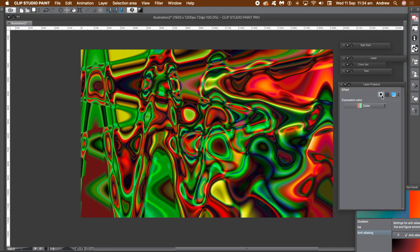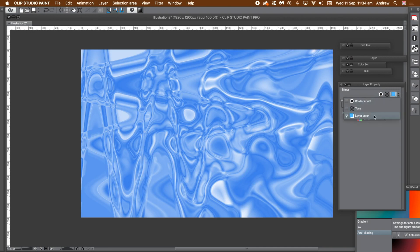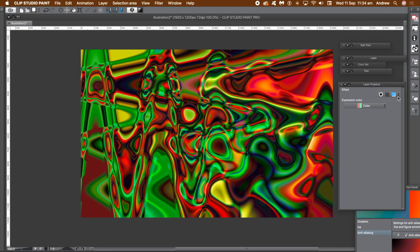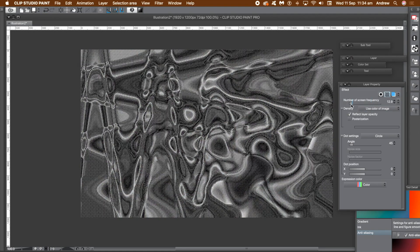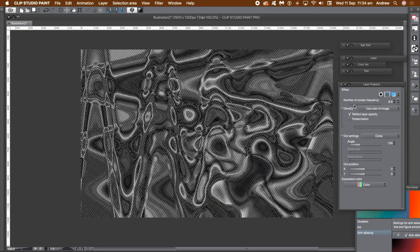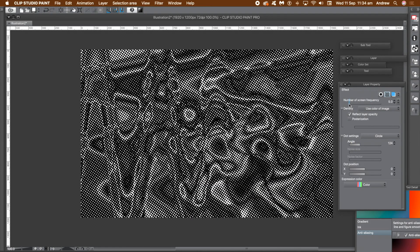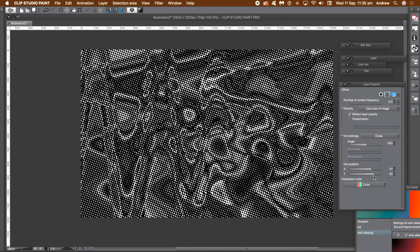To change a color or tone, go to the effect entry. Set the layer color to on if you wish. Border color has no effect, so go for tone. Go to the number of screen frequency field and set the value to low so you can see the dots. Change the angle as well as the position.